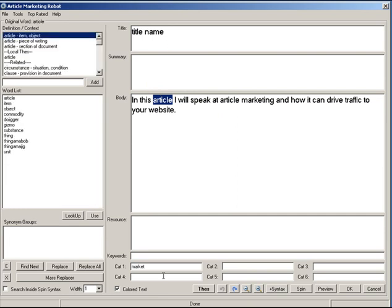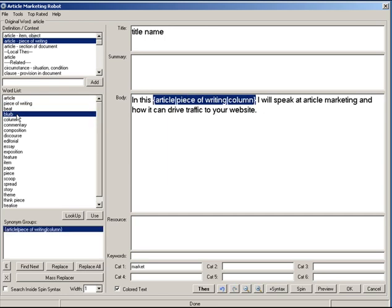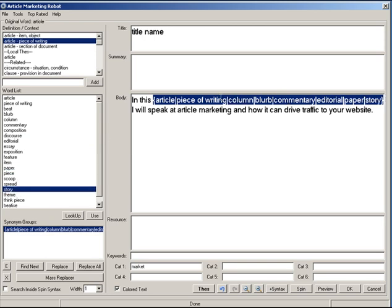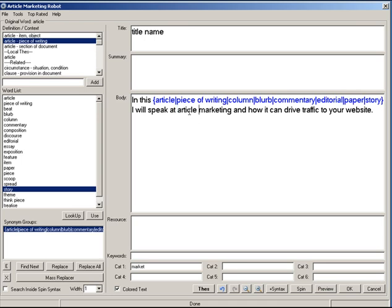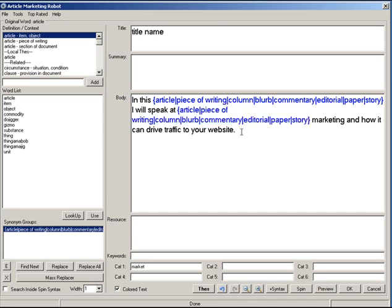I'm going to double-click the word 'article.' It goes out, retrieves the thesaurus data, and you can see three different meanings: item or object, a piece of writing, or a section of a document. Since we're referring to a piece of writing, I can see words like blurb, column, commentary, editorial, paper, and story — and they get automatically replaced as I double-click them. Down here we also have synonym groups — previously used synonyms stored as groups. The next time you encounter the word 'article,' you just double-click and hit Replace, making spinning extremely fast.